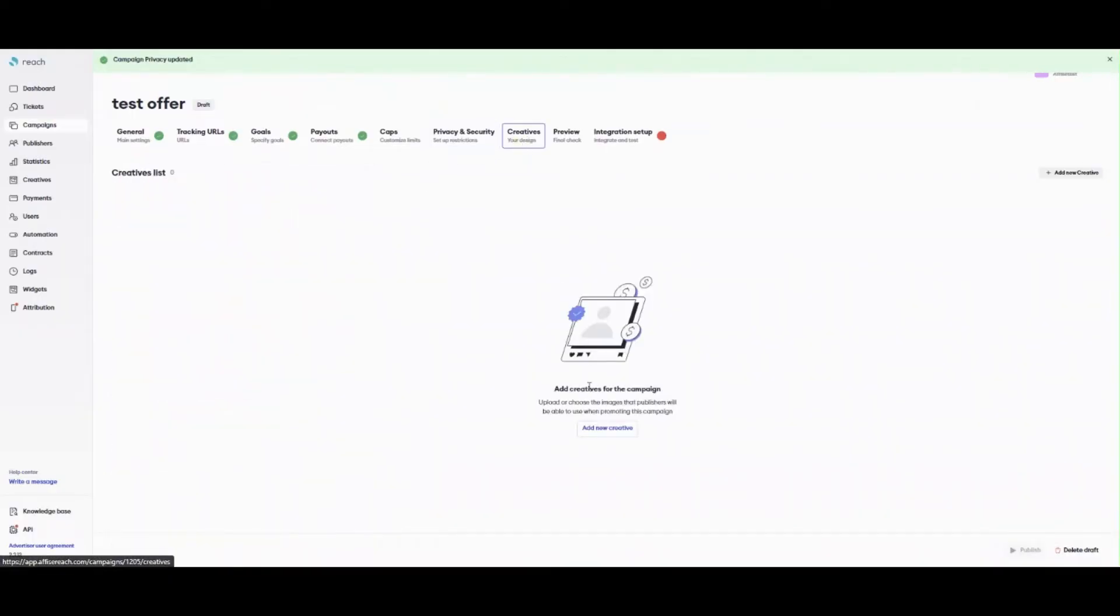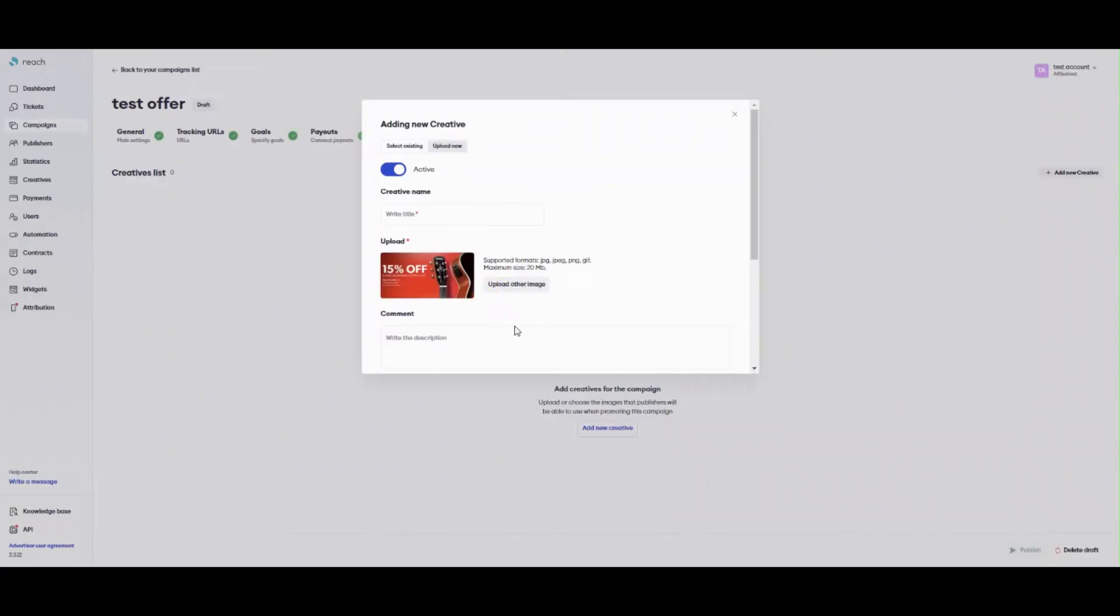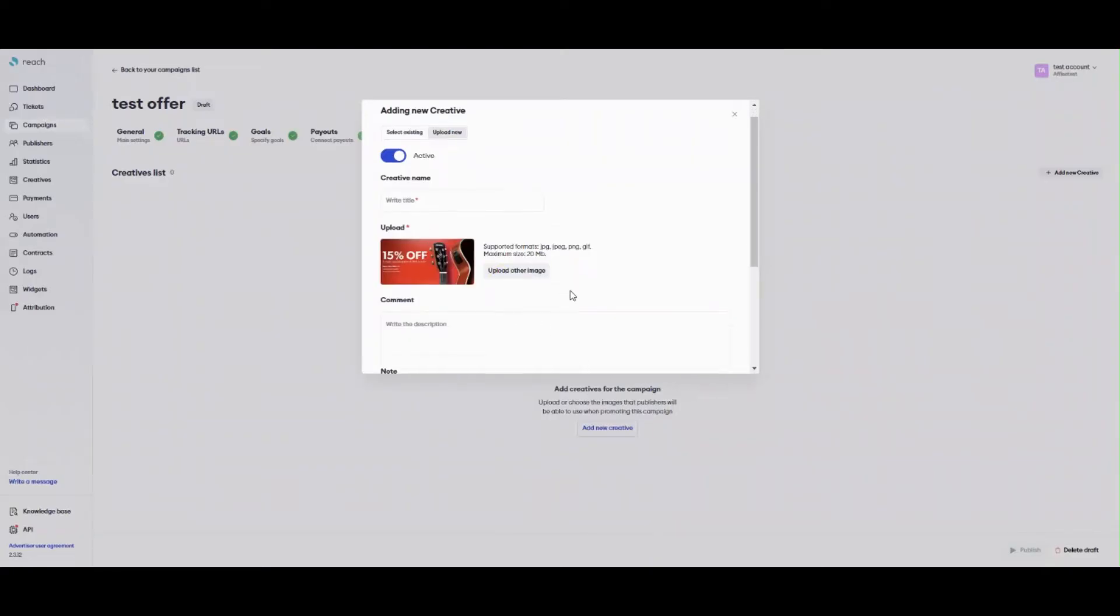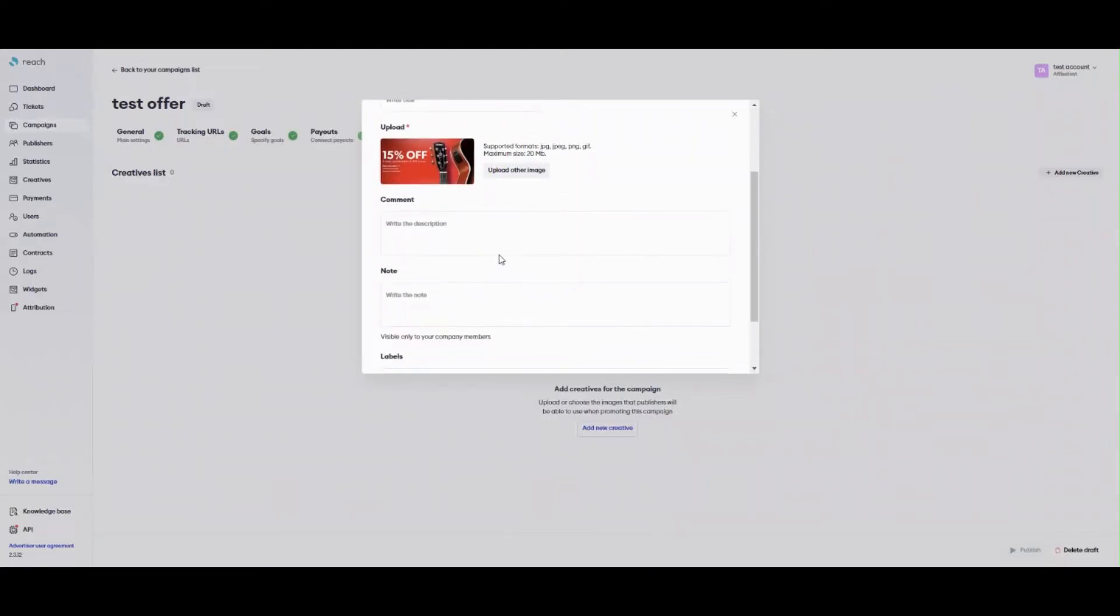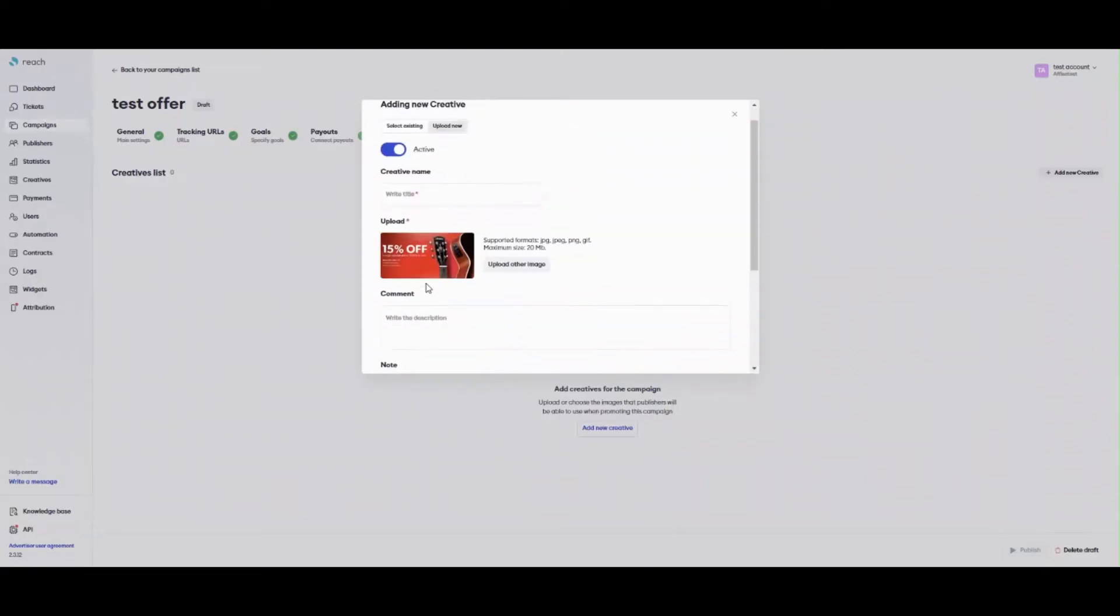You can upload different creative in a common library or directly in the campaign. When getting a tracking link, your publisher can select a certain creative they want to use. You can watch statistics on creatives, its usage frequency, and general performance.